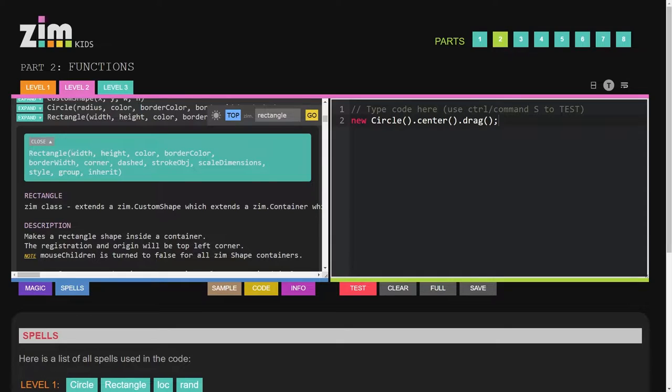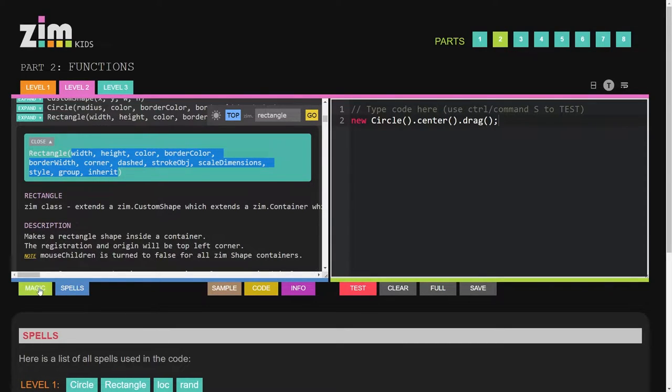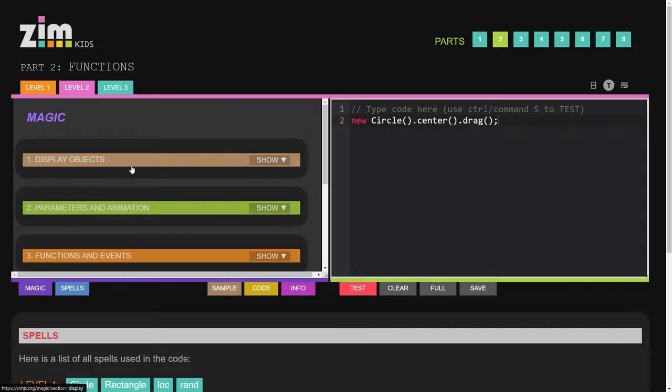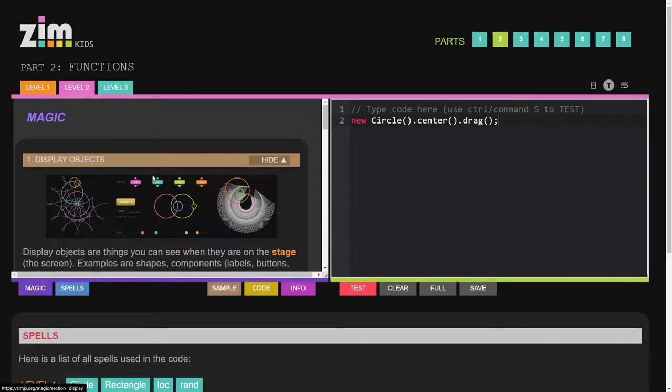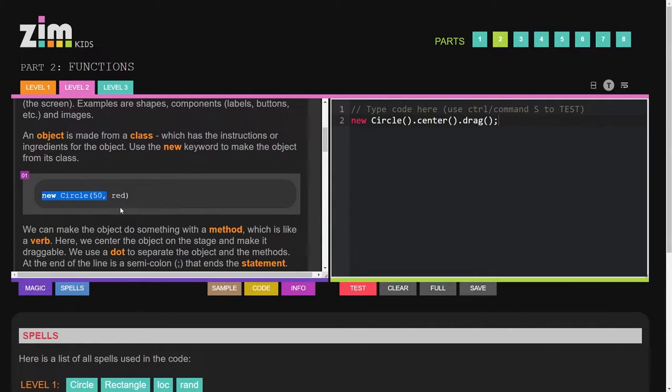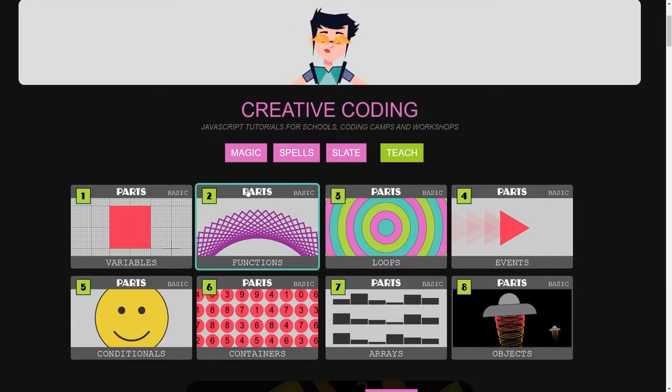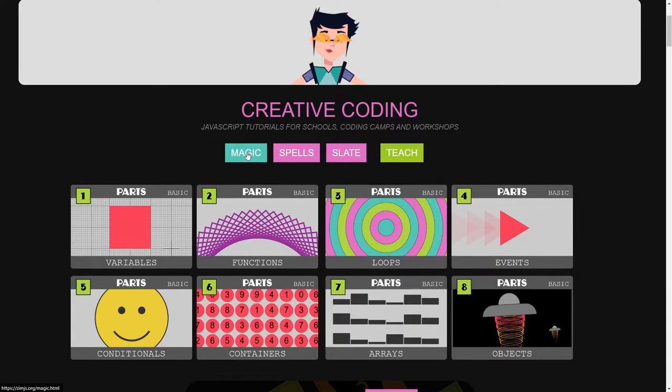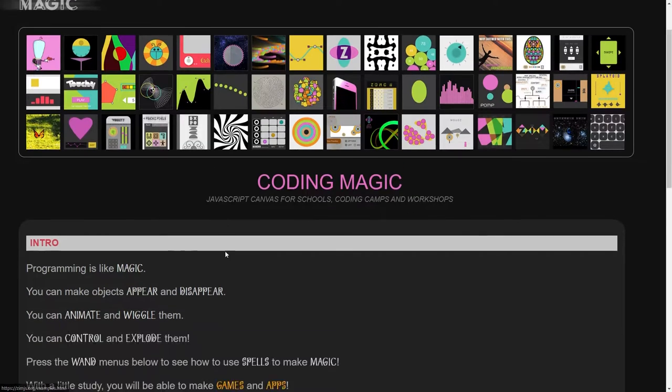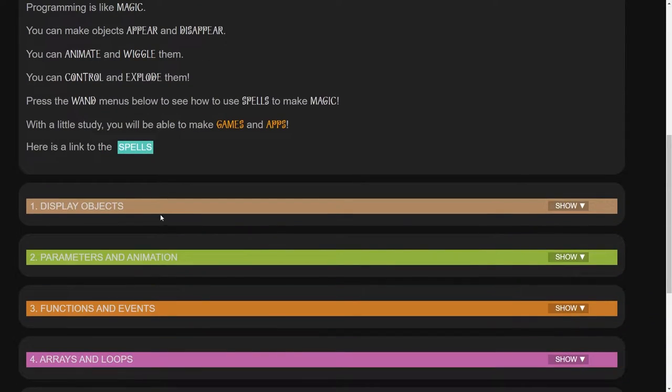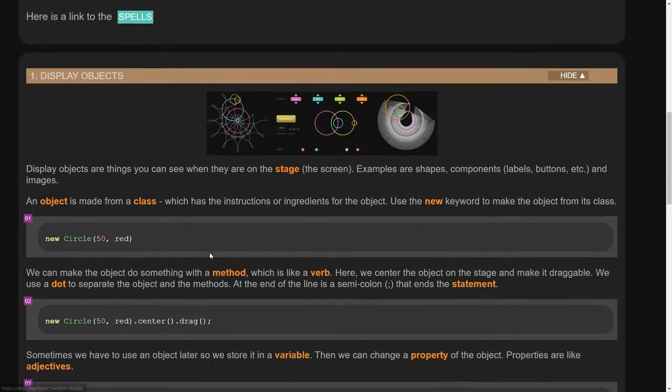There's the rectangle, so here are the parameters for the rectangle. The magic section just helps you with things like display objects to tell you what they're like. Those are also available here under magic where it opens up into its own window there.